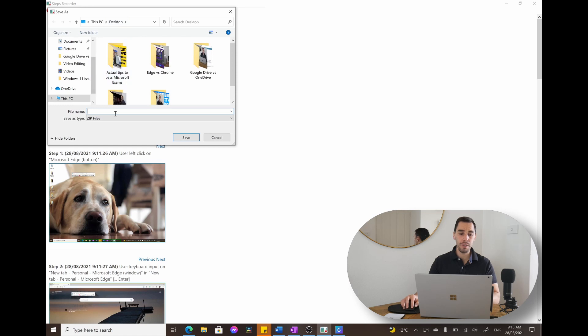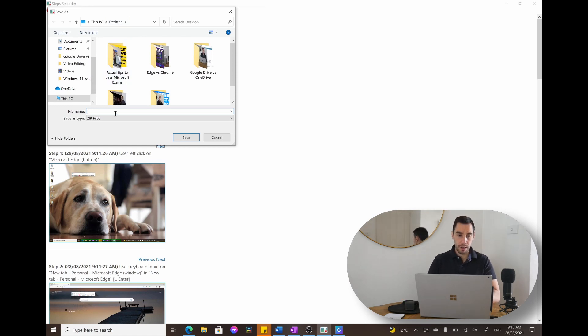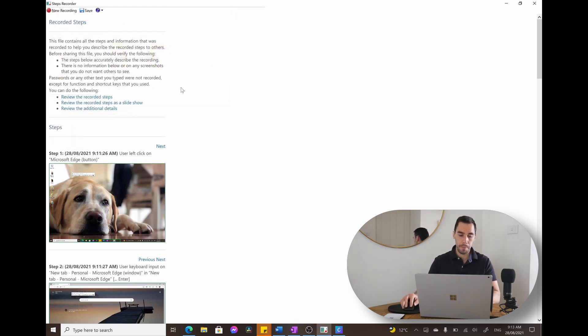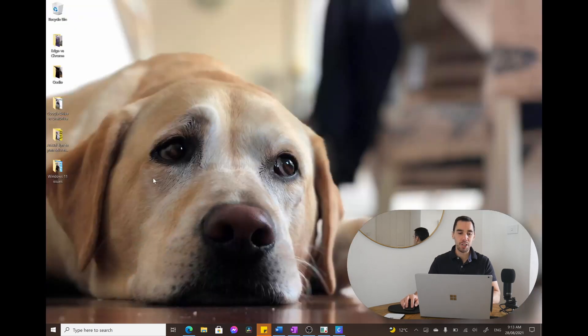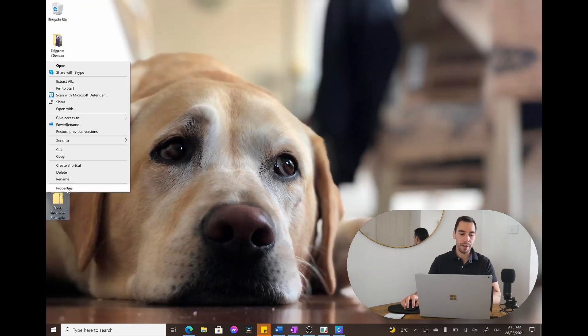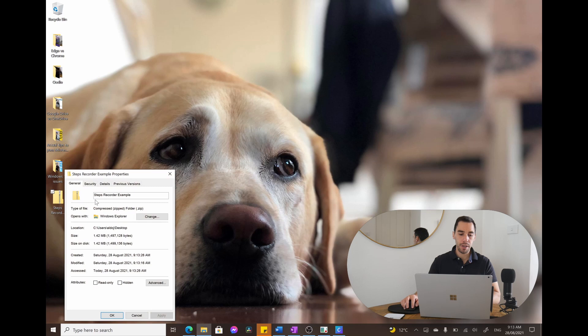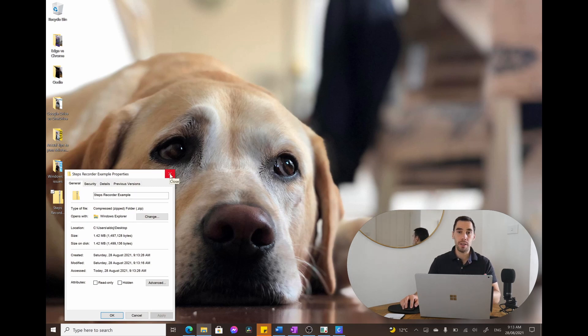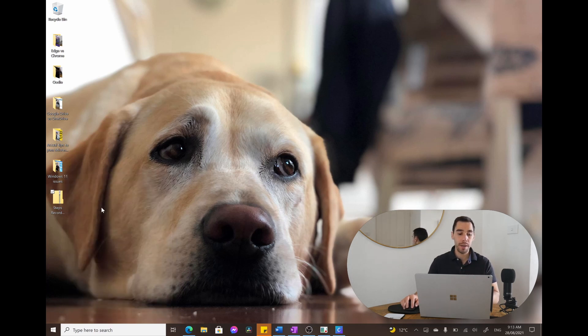It's going to ask you to save this. I'm going to save this on the desktop. We're just going to call it steps recorder example. It's going to save it as a small zip folder on your desktop. So I'm going to right click and go properties. You can see it's only 1.42 megs, even though it's got a lot of screen recordings and screenshots in there.